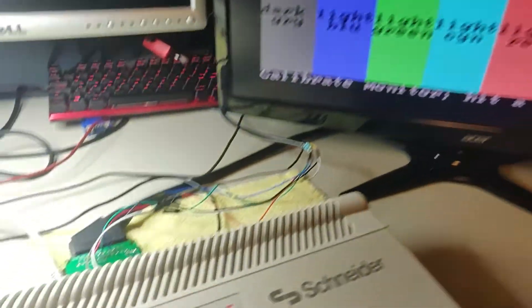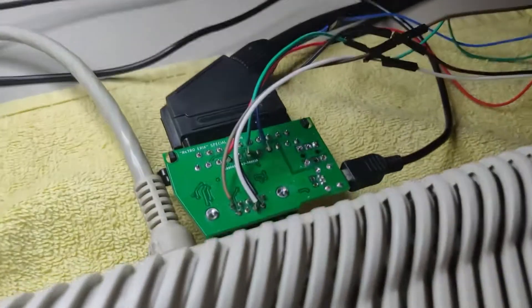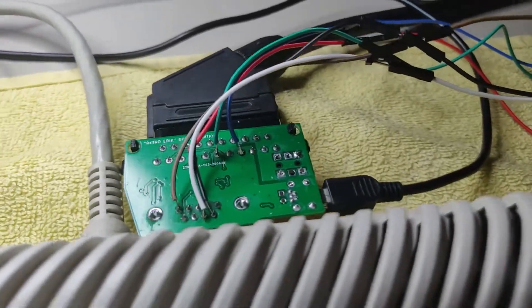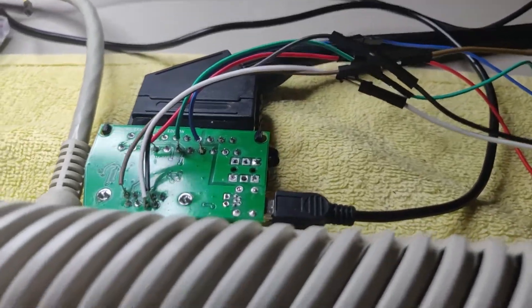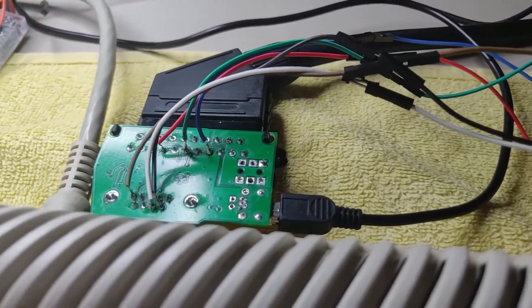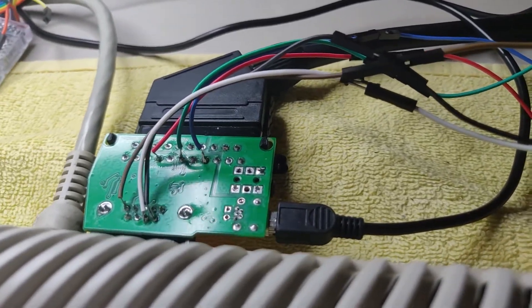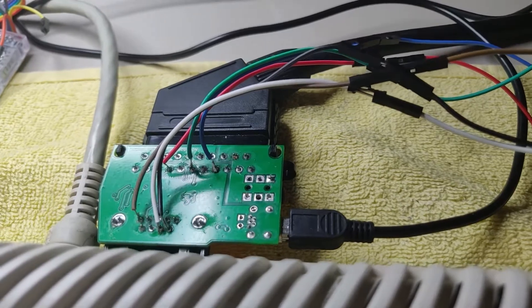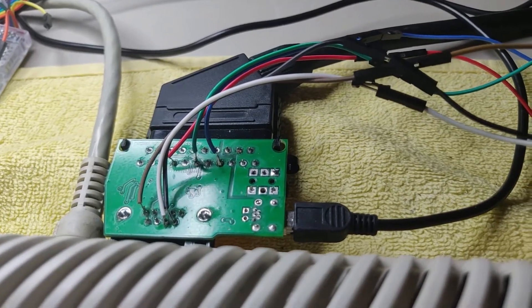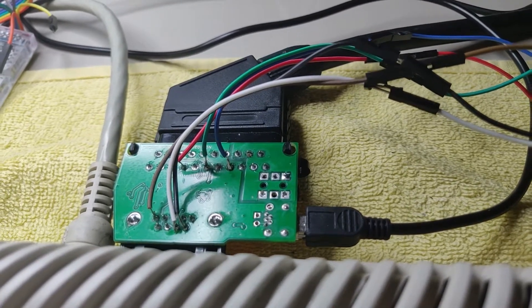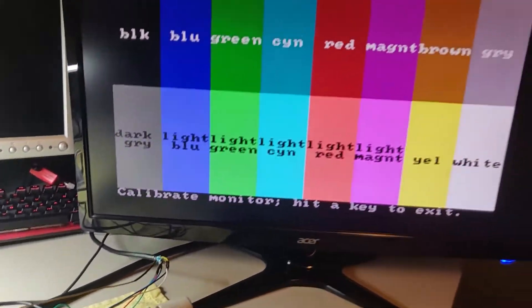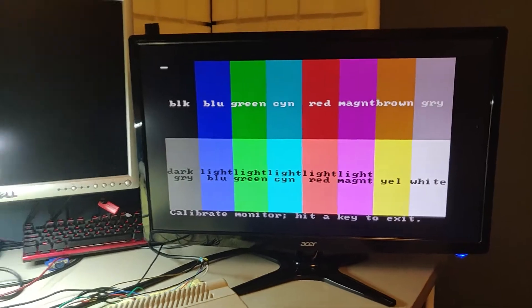Okay, that was a trick how to use the CGA to SCART to create a VGA 15 kilohertz compatible signal. Thank you for watching.